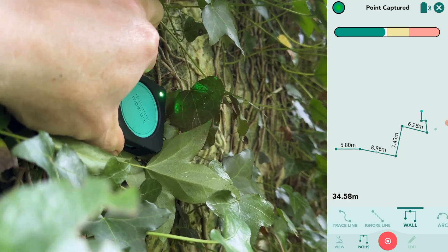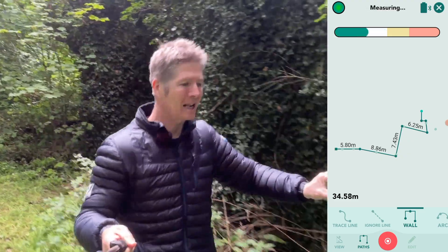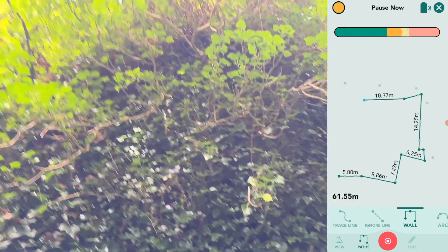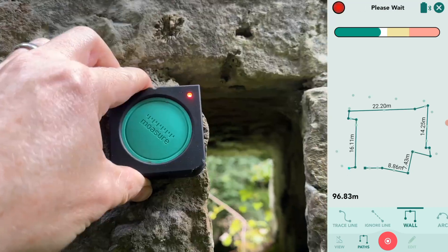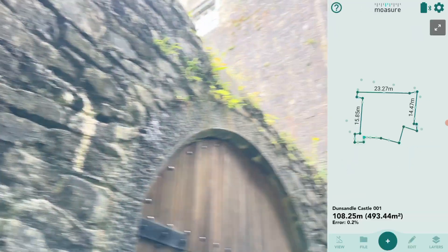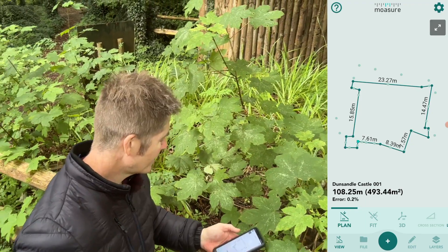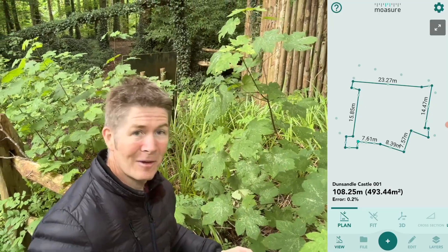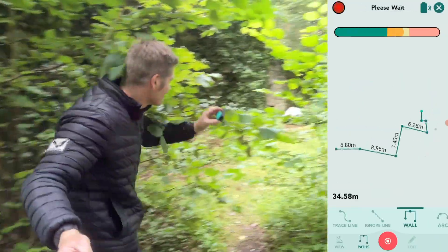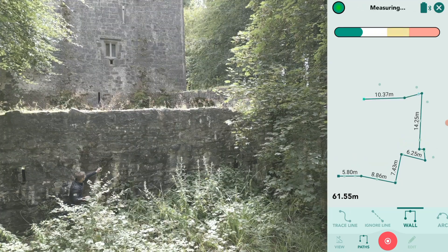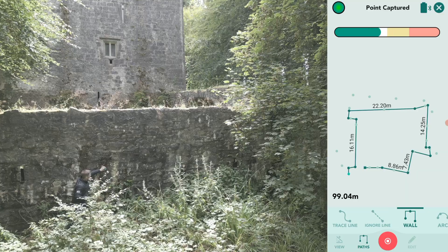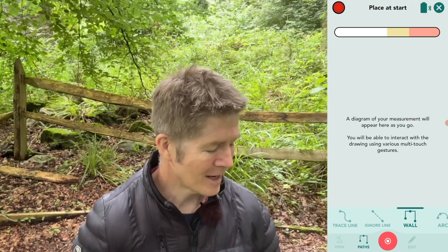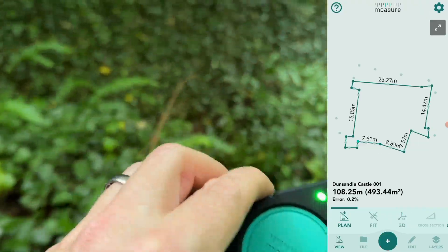The whole perimeter of this ancient structure at Dunsandal Castle has been plotted out. We've got a total area of 493.44 square meters — no calculations needed, Mosher does all the math for me. All I have to do is stay on my feet and be taken along for the ride. Mosher One draws out the whole footprint of this castle with all the numbers, elevations, and angles.